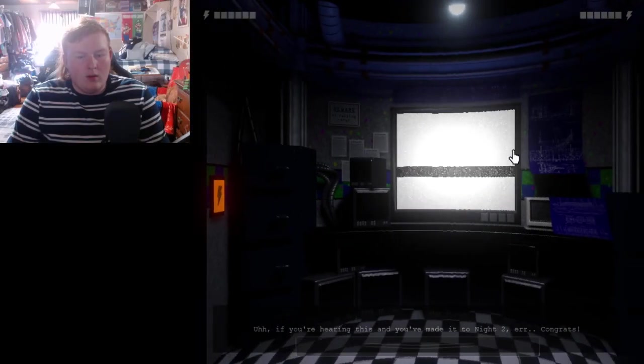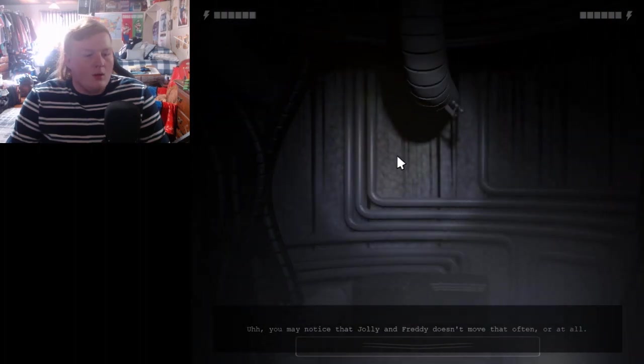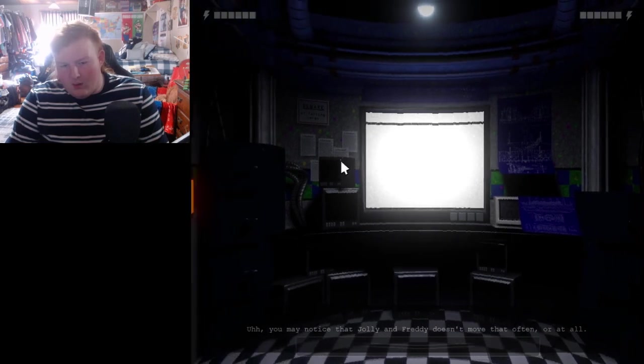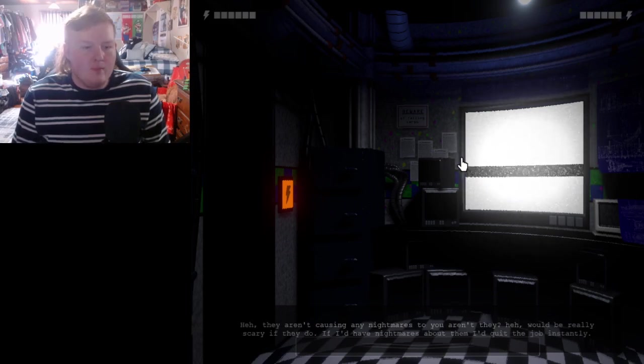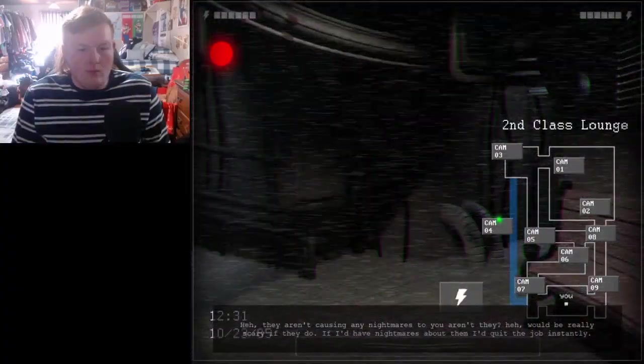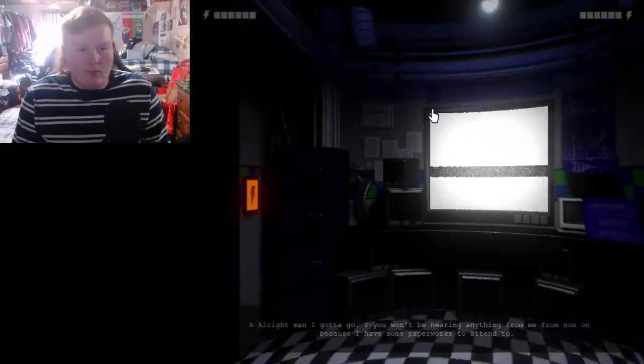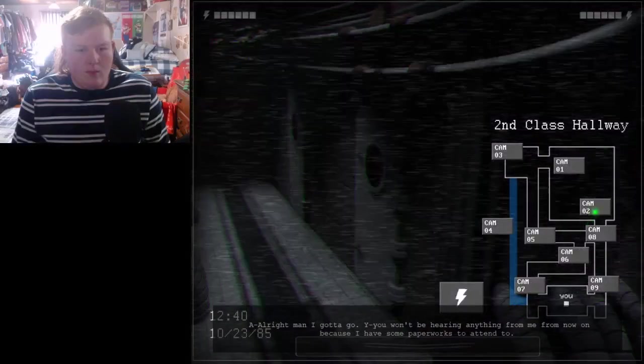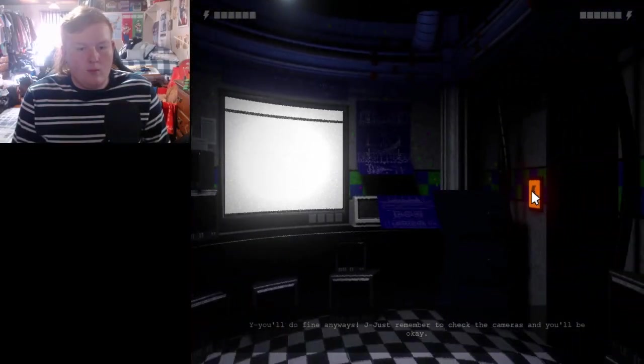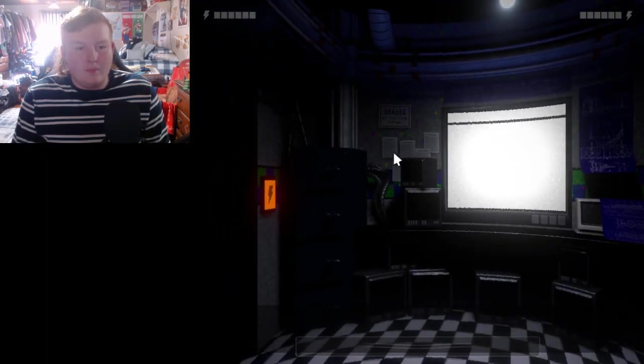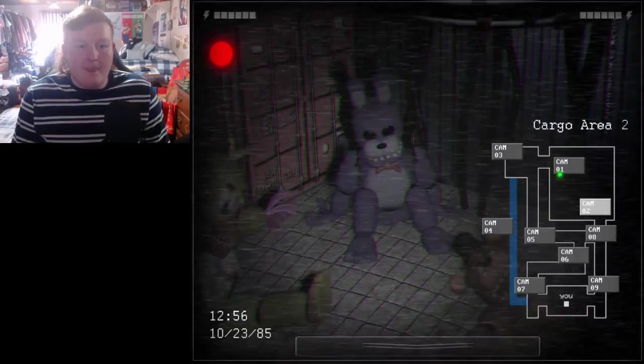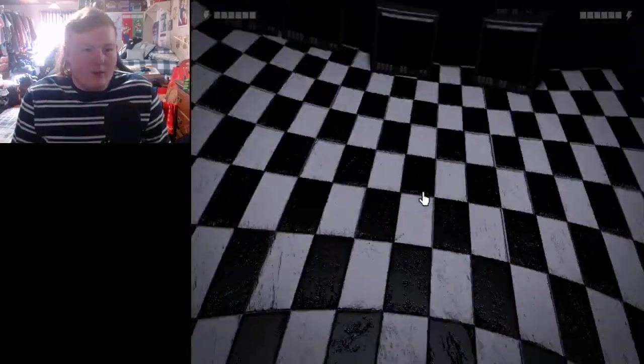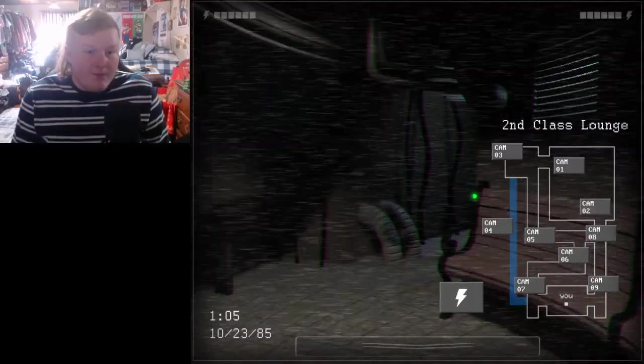Second night. Here we go. Hey. If you're hearing this and you made it to night two, congrats. You may notice that Jolly and Freddy don't move around that often, or at all. The electric shock should work on them too. They aren't causing any nightmares to you, are they? That would be really scary if they do. If I had nightmares out of them, I'd quit the job instantly. You won't be hearing anything from me from now on because I have some paperwork to attend to. Good luck. Really? That's it? That's all you have to say? Wait. Today is November the 23rd, 1985? Are you serious?